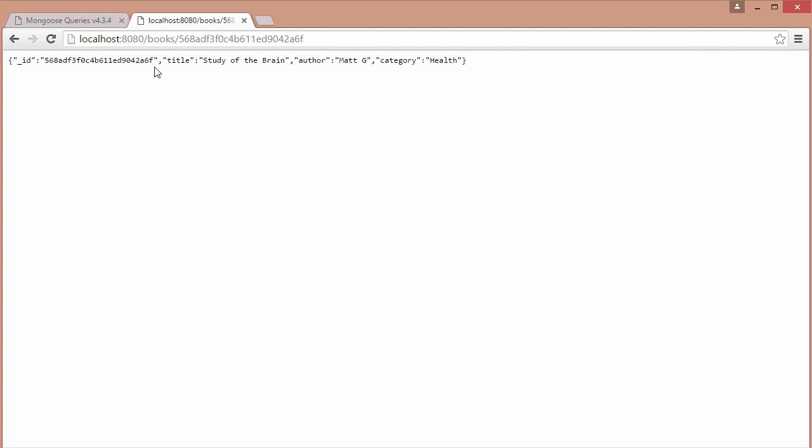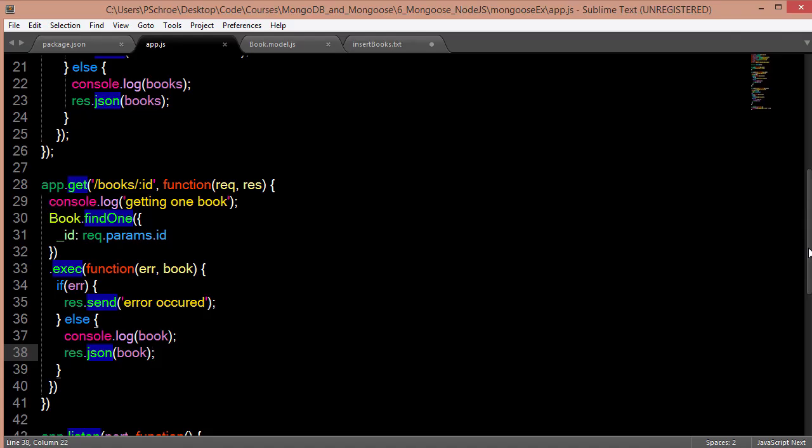So now you should have a better idea of how to set up mongoose with node.js, how to create some routes, and how to get back data from your MongoDB database.